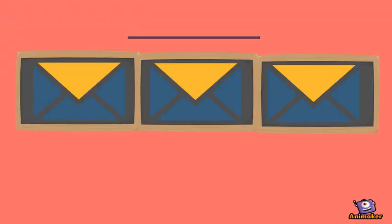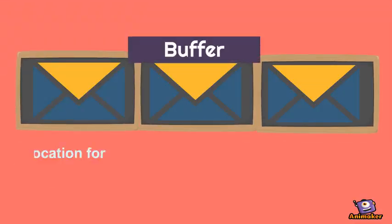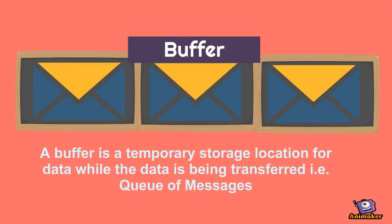A buffer is a temporary storage location for data while the data is being transferred, like a queue of messages.